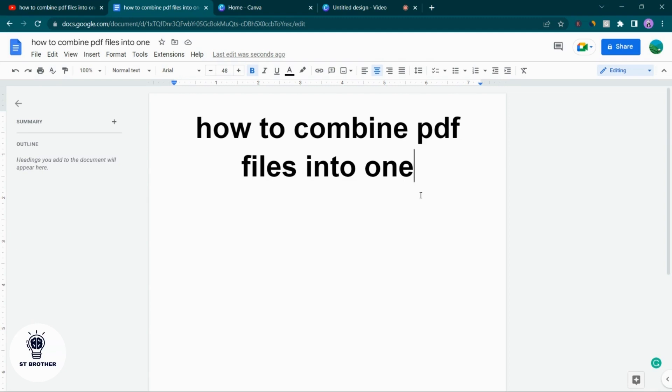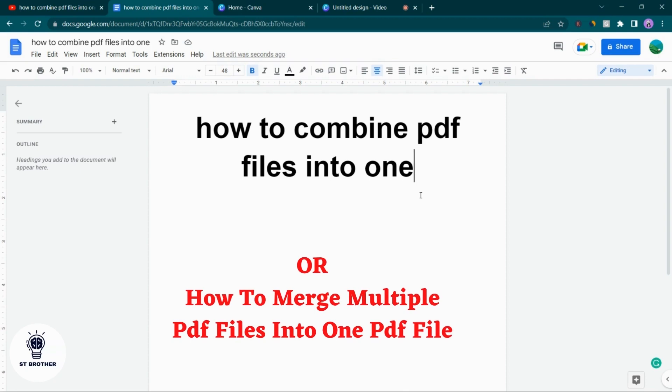Hello guys, welcome to this video. In this video I'm going to teach you how to combine PDF files into one, or you can say how to merge multiple PDF files into a single file. So without delay or wasting your time, let me take you straight to the video.